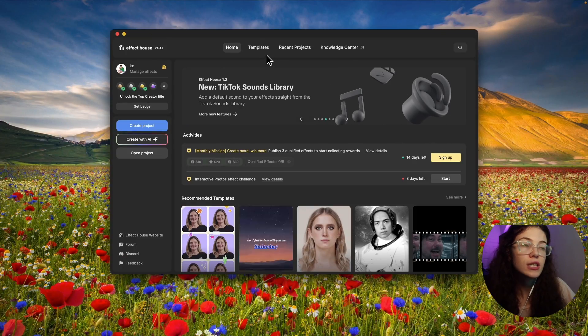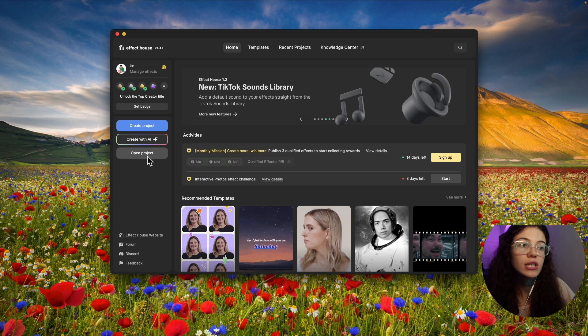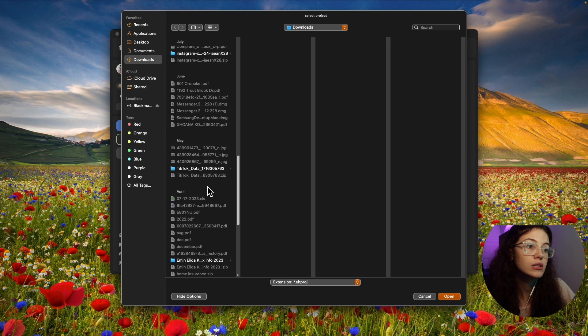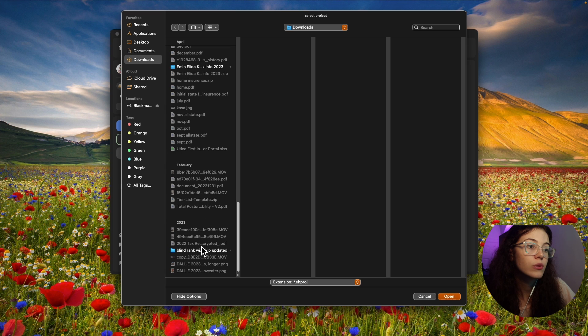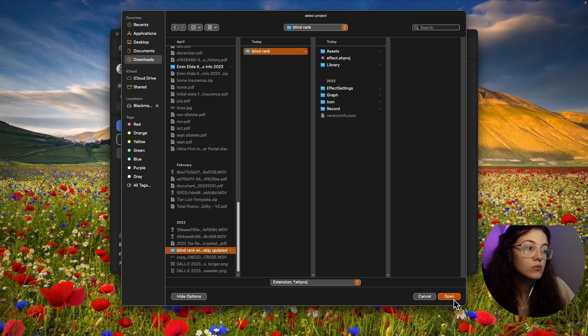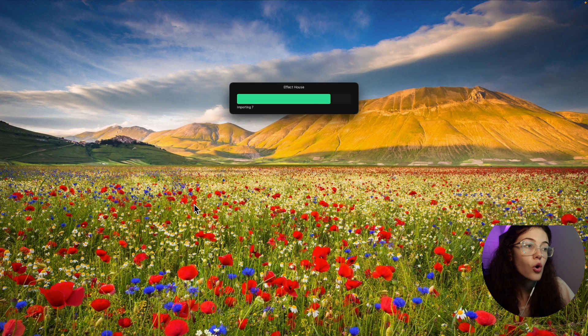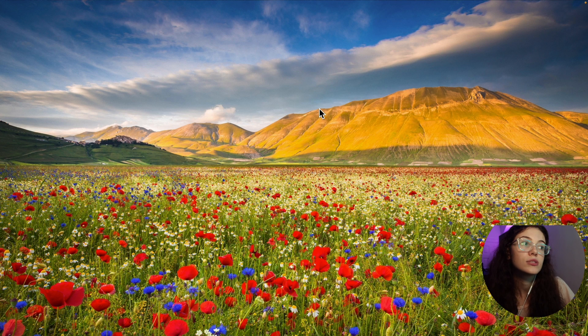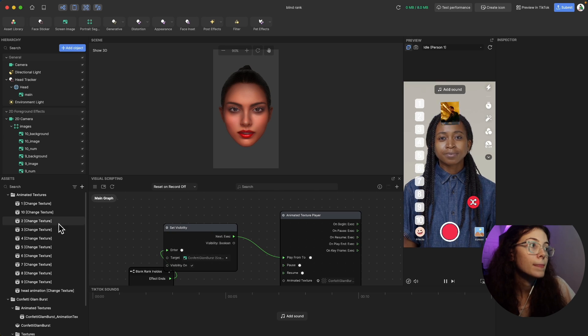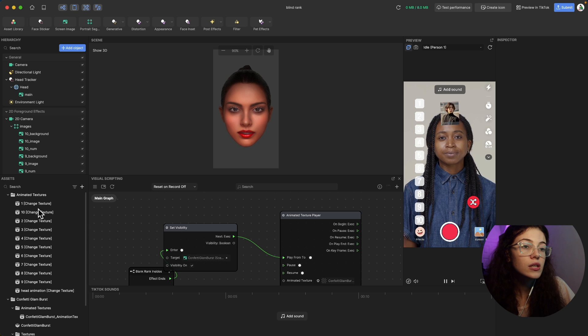Now, instead of clicking templates, you're going to click open project. And then you're going to go to the blind rank, if I find it, somewhere in 2023. This one right here. So this is the actual effect house, I mean, the filter. So just click open. It's going to say something because... Oh, it did not say anything good. So now that we're here, all you need to do, the only thing that you need to do is go to textures.